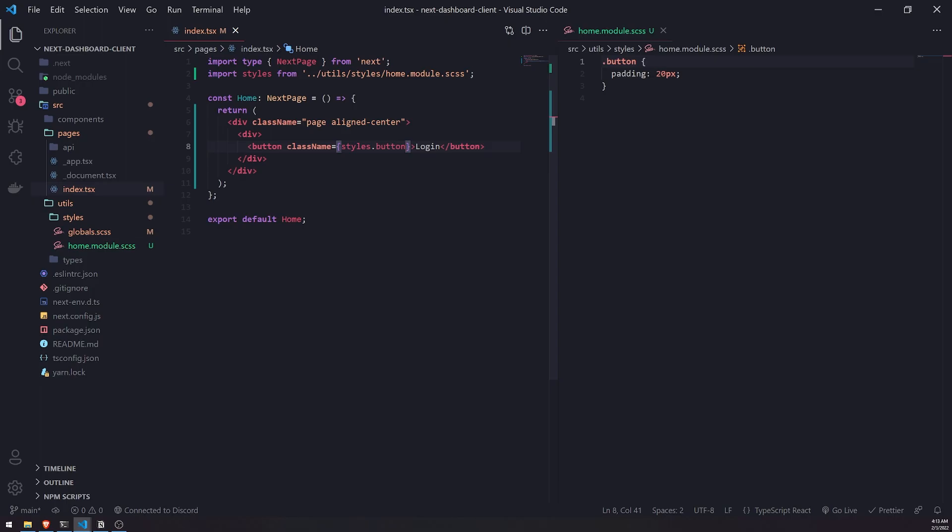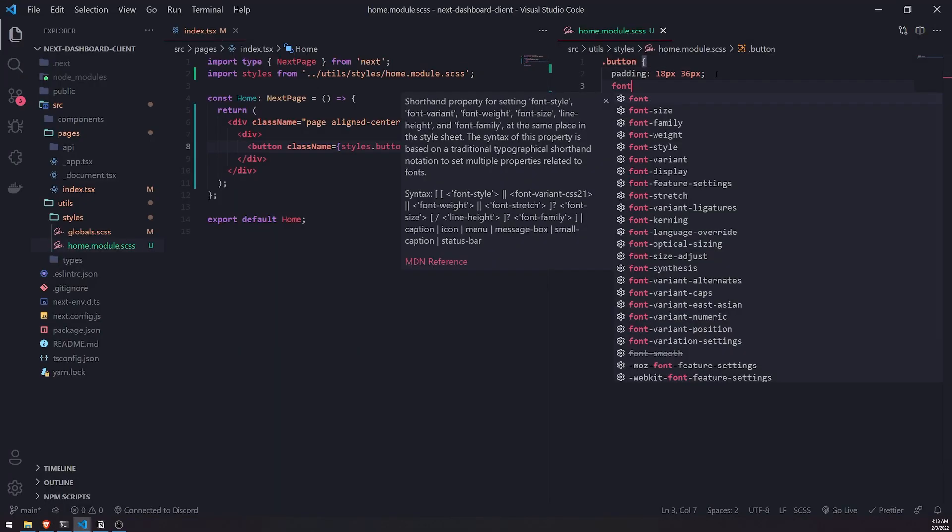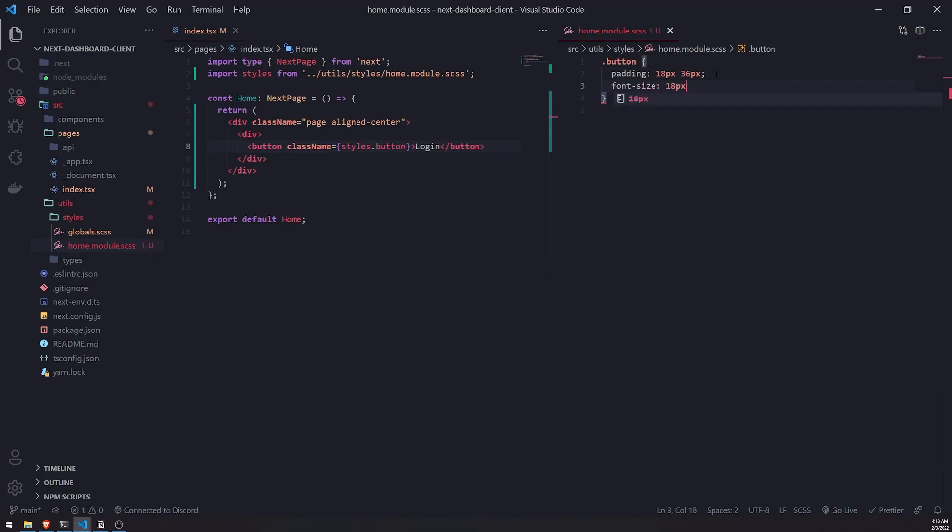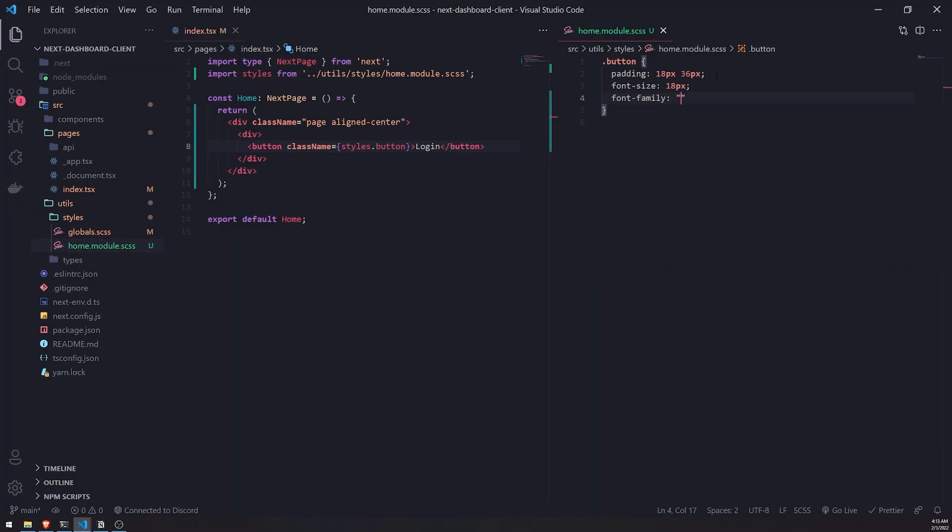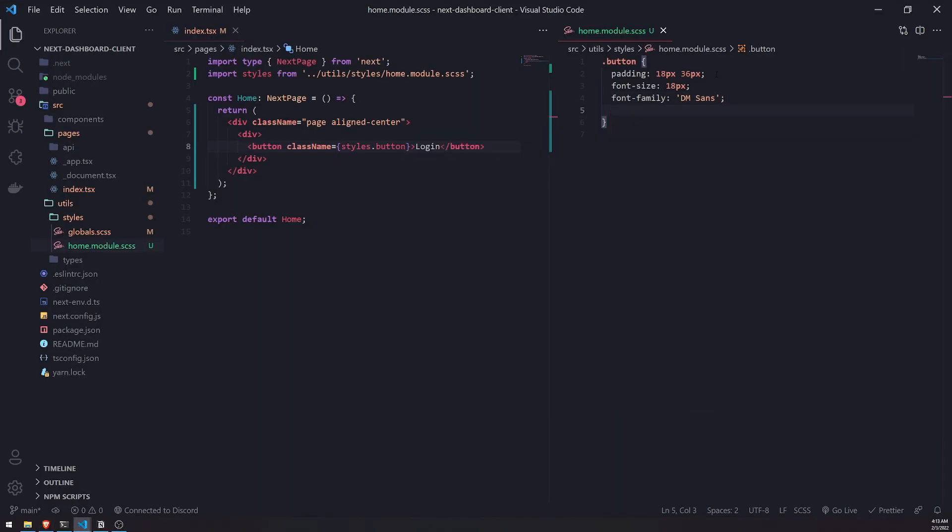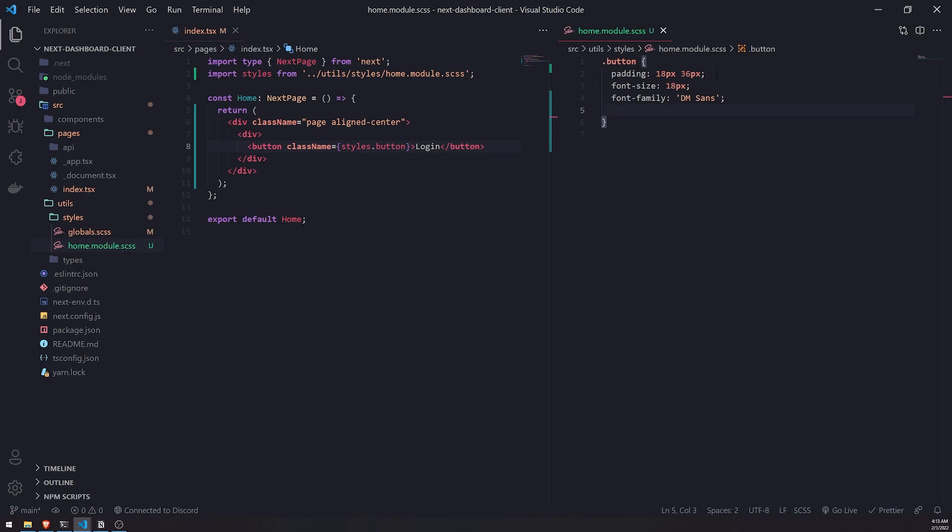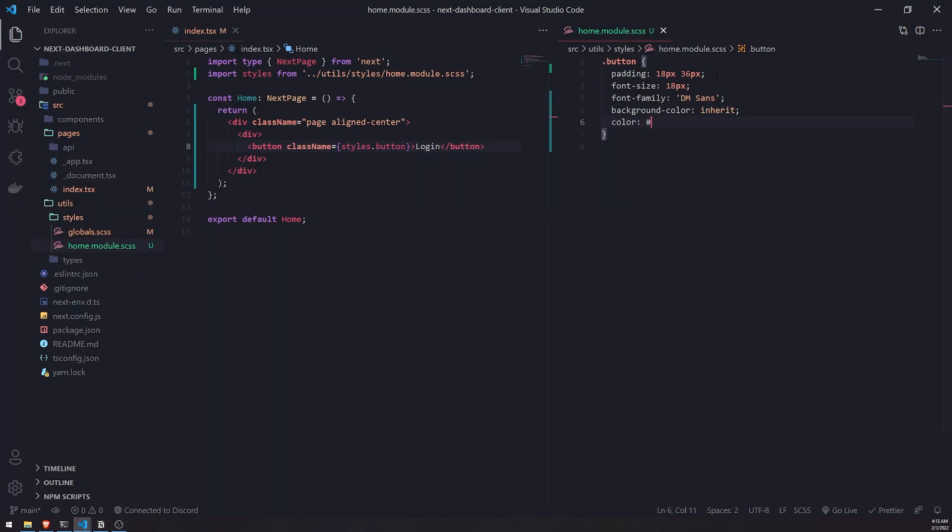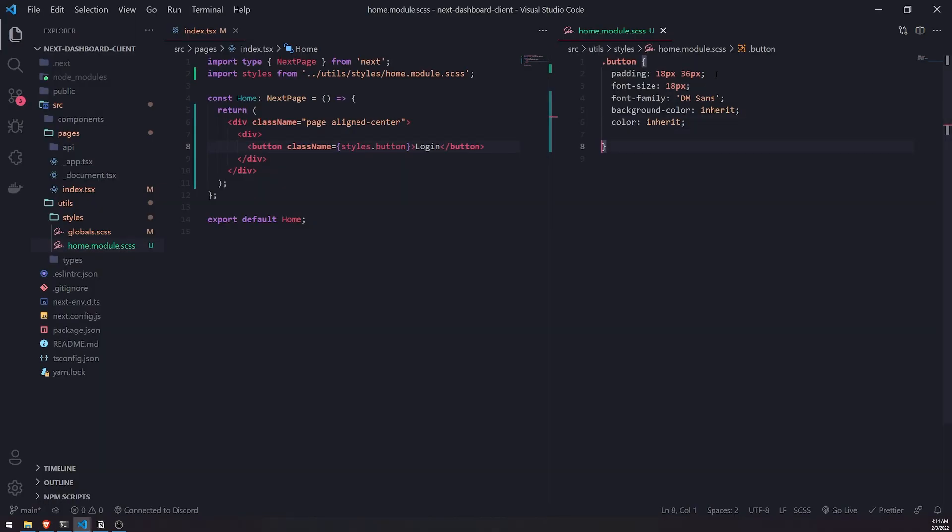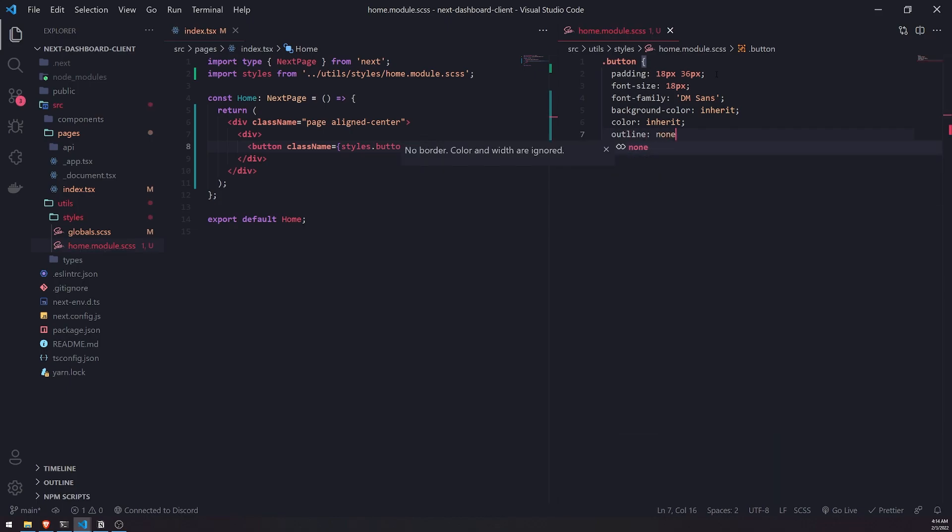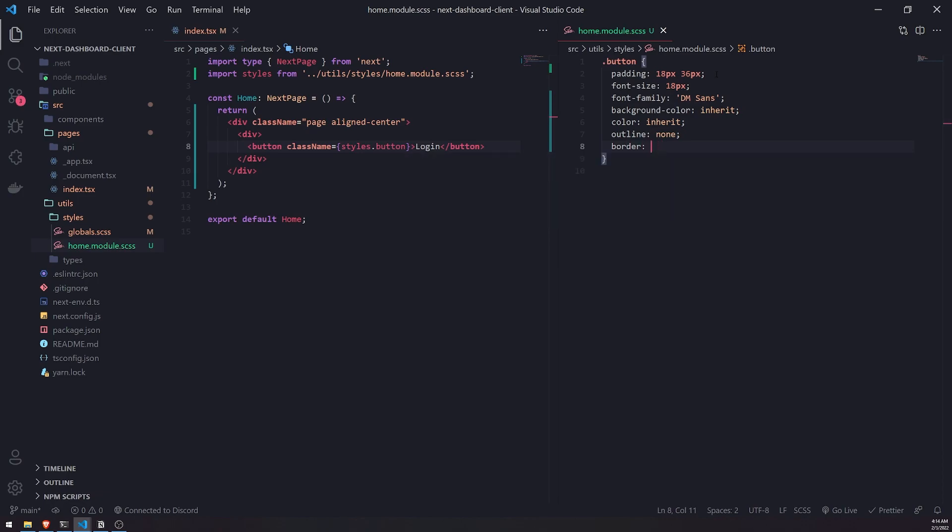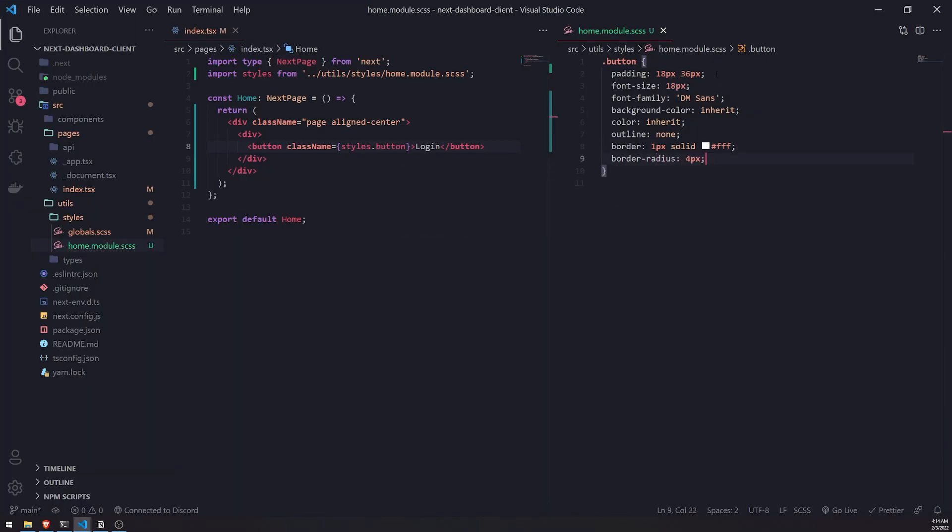Let me zoom out a little bit. For the padding, I'll do maybe 18 pixels top and bottom, and for left and right I'll try 36 pixels. Then we'll do font size 18 pixels and font family DM Sans. Let's try background color to inherit and the color I think I could do inherit as well. Outline none, the border I'll do 1 pixel solid white, and a border radius of 4 pixels.